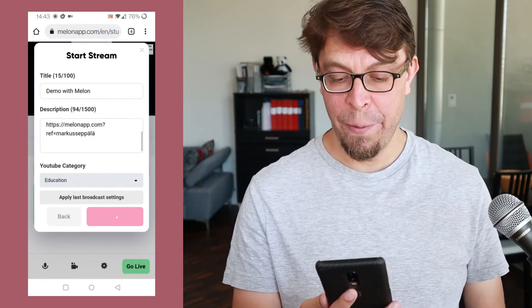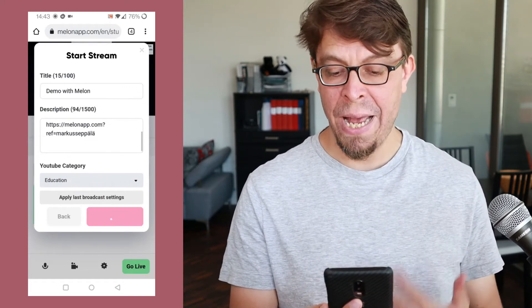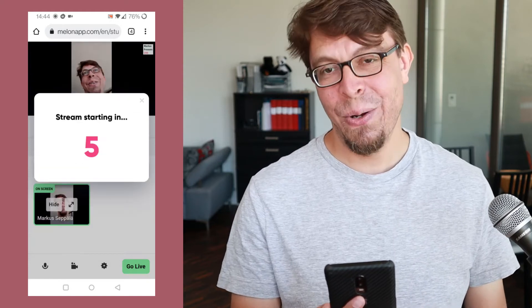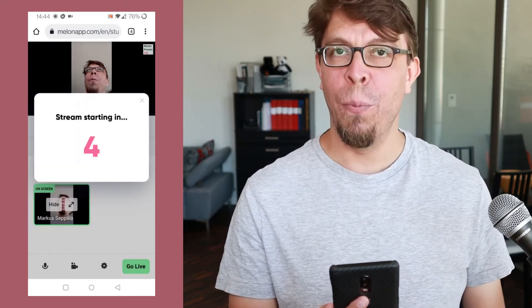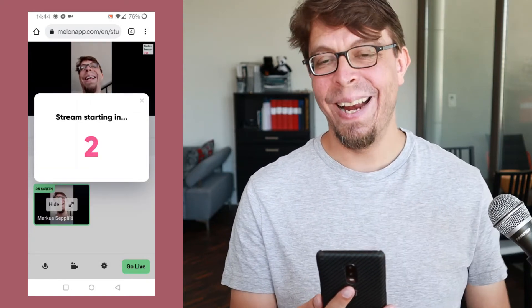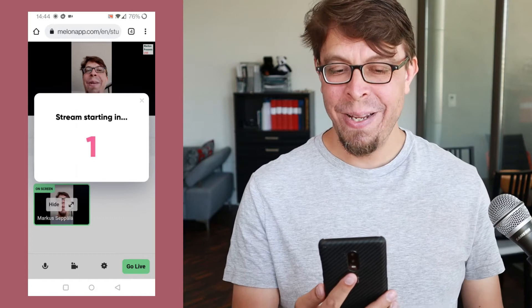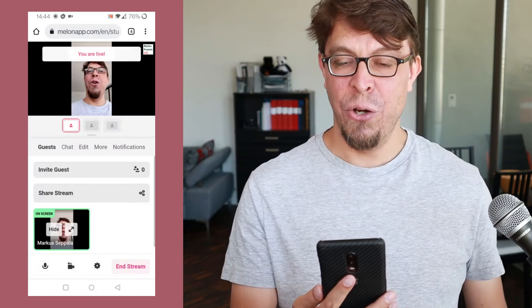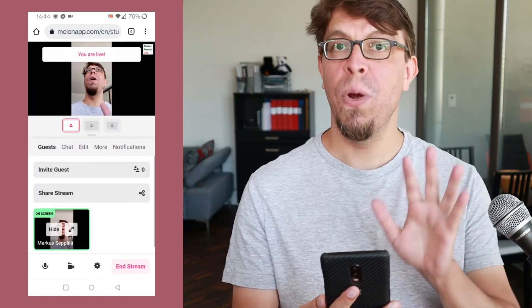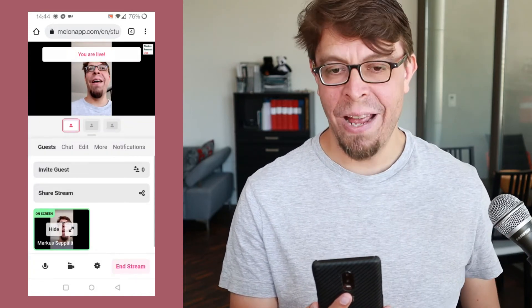Now all I have to do to go live is click 'go live' right there. Within a couple of seconds this stream is going to go live on my YouTube channel. I get a nice countdown, and then we're going to do one more thing to optimize it. We are now live on my YouTube channel.